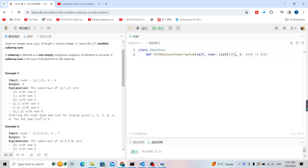For the O(n log n) solution: all numbers in the array are positive, which means the prefix sums are monotonically increasing. For example, 2, then 2+1=3, then 2+1+3=6 — each prefix sum is larger than the previous. Because the prefix sums are monotonically increasing, we can apply binary search to guess the answer.